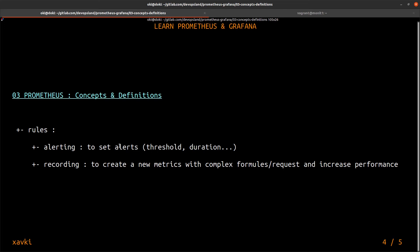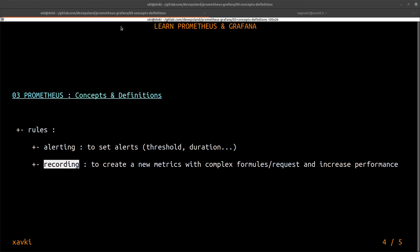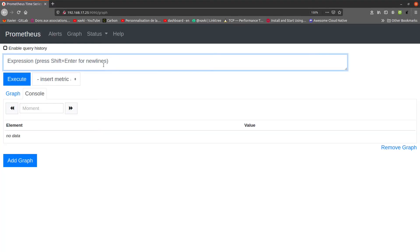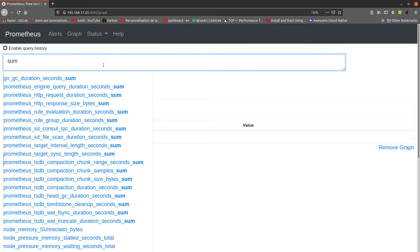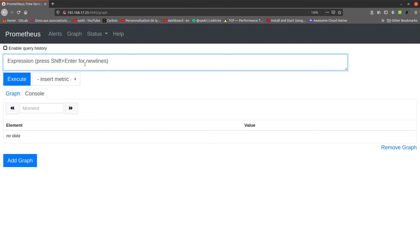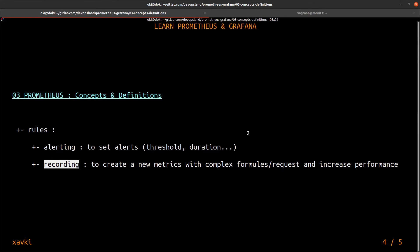The second type of rule is the recording rule. It's not the same thing. This is to create a new metric with complex formulas or requests. You can use PromQL and many functions. You can create a very complex formula or request. It's not easy to recreate it each time you need to use it. So you can create a new metric with this request. That helps you and helps your Prometheus server to increase its performance.